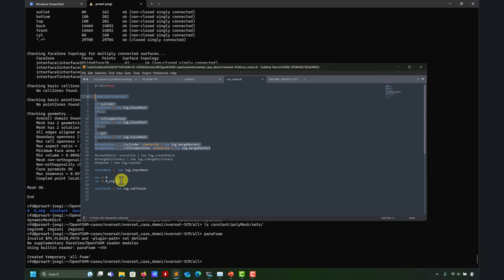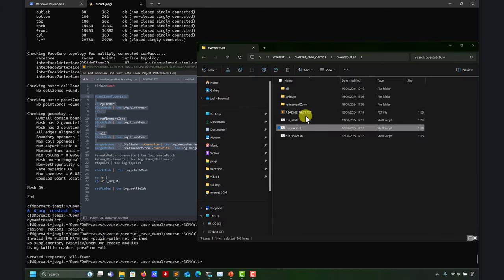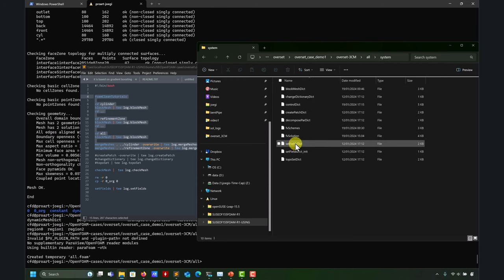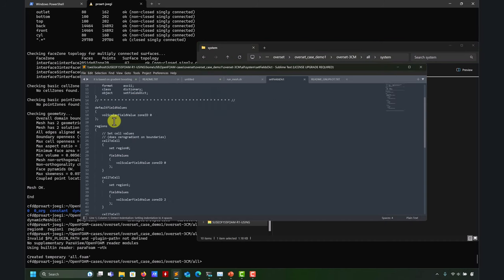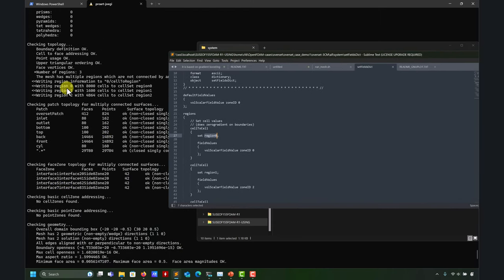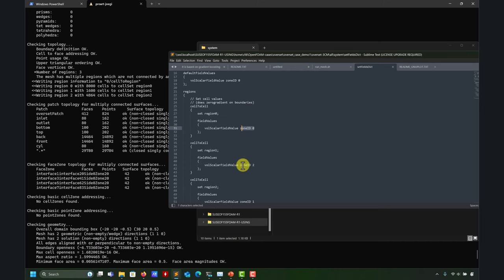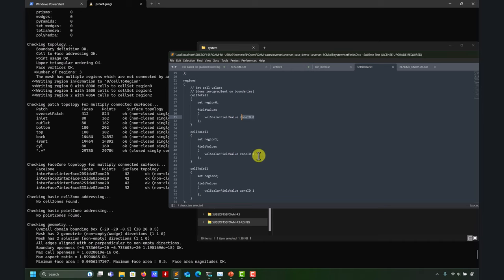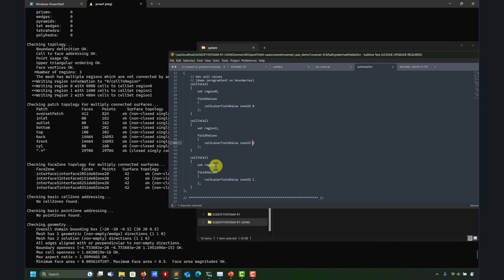The next step is setFields, which is the equivalent to giving a zone number. If I go here and look at setFields — the field index in OpenFOAM is called 'zoneID'. So zoneID zero for everything at the beginning. Then I say region zero, which I know is my background mesh, and give it a zoneID index of zero. Remember, the background in OpenFOAM is always zero. Then region one is the cylinder, and region two is the refinement region.